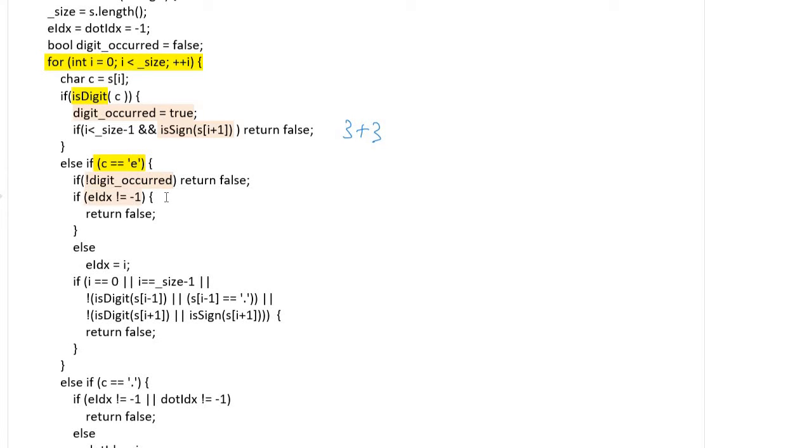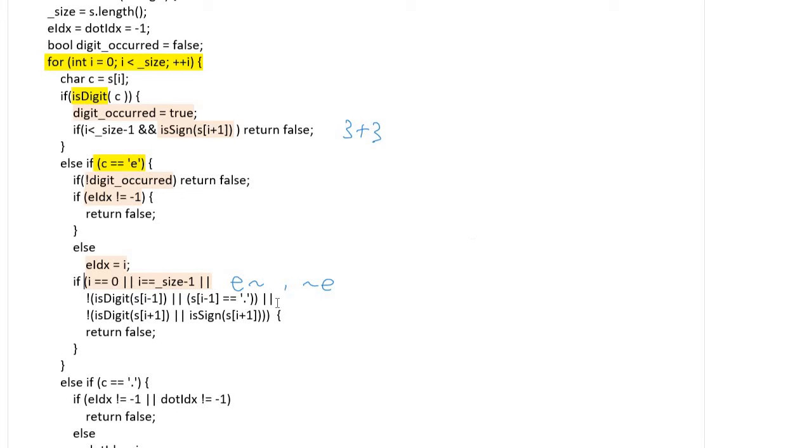'e' character occurred twice, we should return false. 'e_index' stores the first index of exponent, and if the number string starts with 'e' or ends with 'e', it's not a valid number. And only digit and dot characters are allowed to the